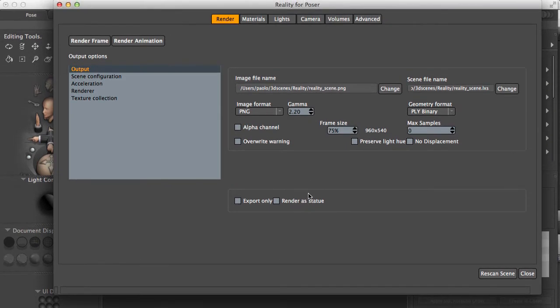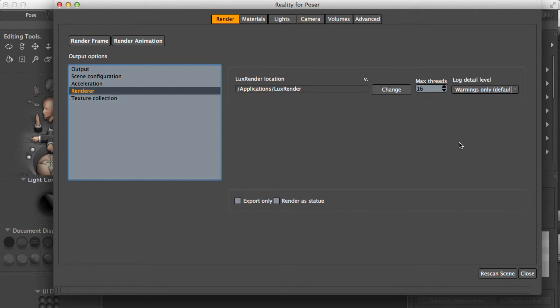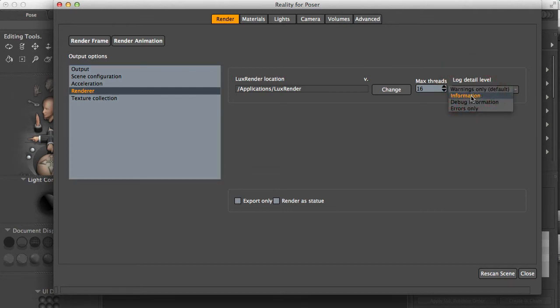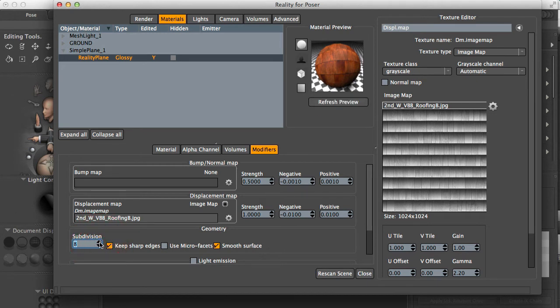And before we do that, I'm going to get some information from Lux Render because I want to check what's happening. Normally when we launch Lux Render, the log detail level is only set to show warnings. And that's okay. But in this case, I want to have detail information. So I'm going to select this option here. Then I go back to the materials and increase one more level.